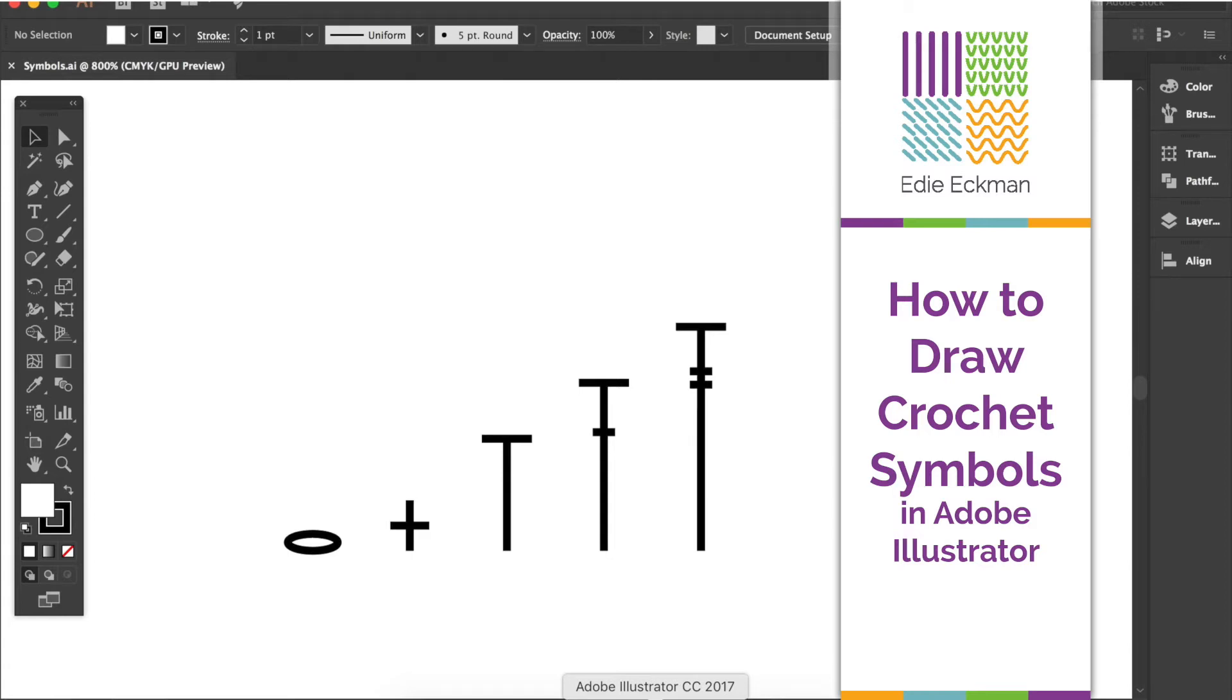I'm going to show you how to create some basic crochet symbols using Illustrator. I'm working in the Creative Cloud version, but whatever version you have will probably work just the same.